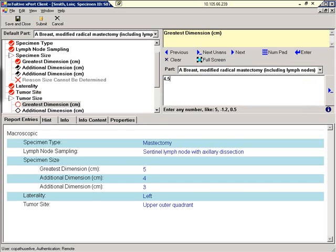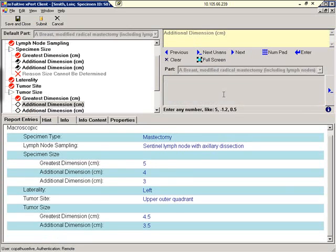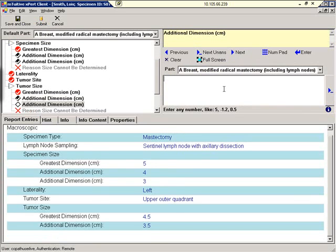Greatest dimension. 4.5. Additional dimension. 3.5. Final additional dimension. 3.5.